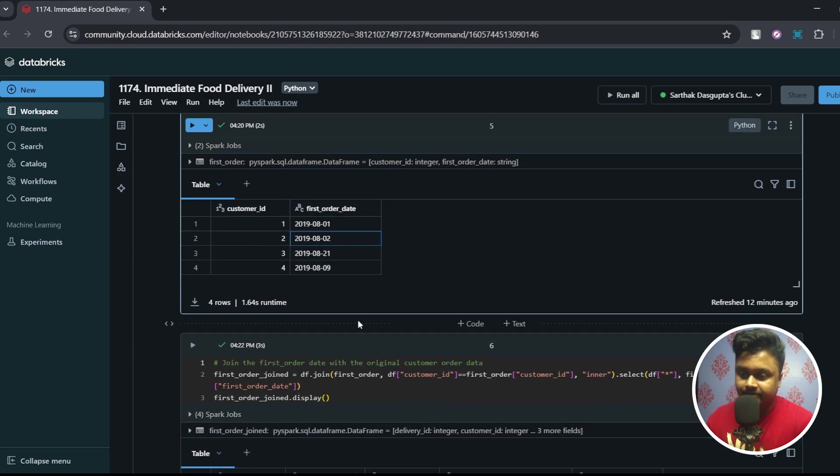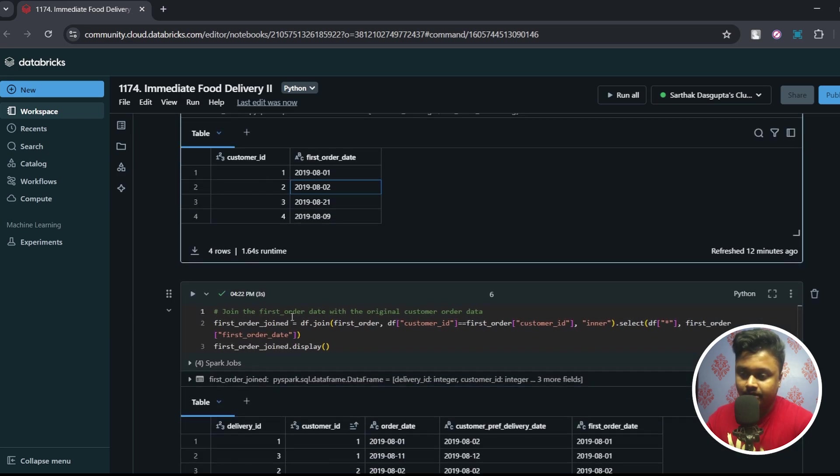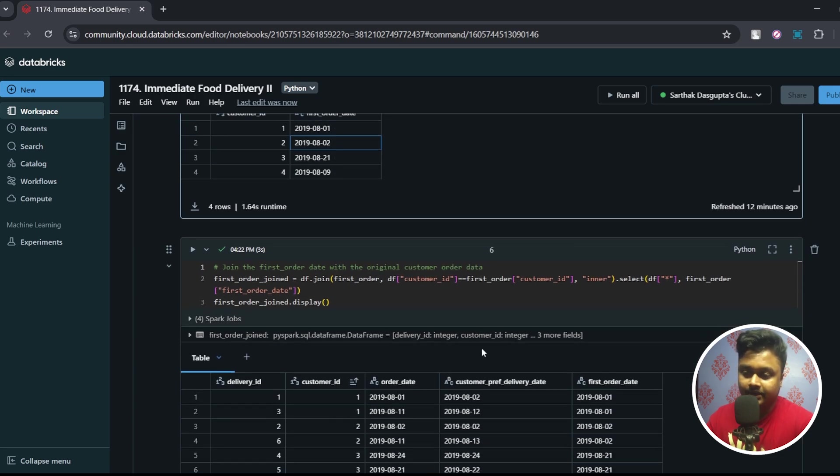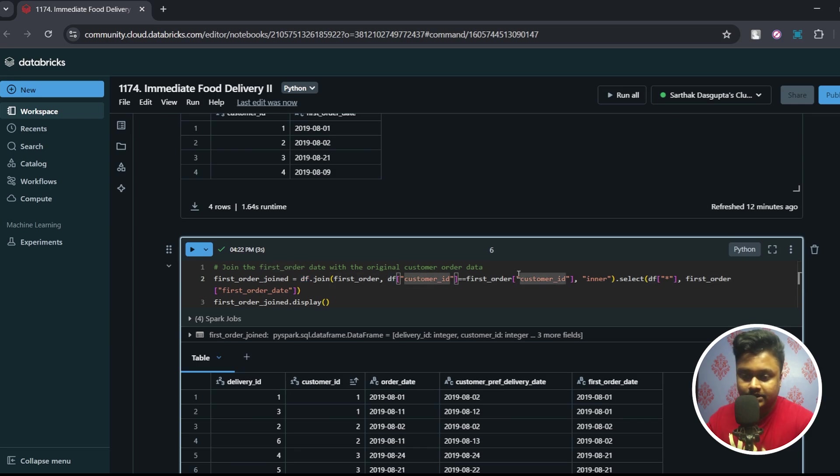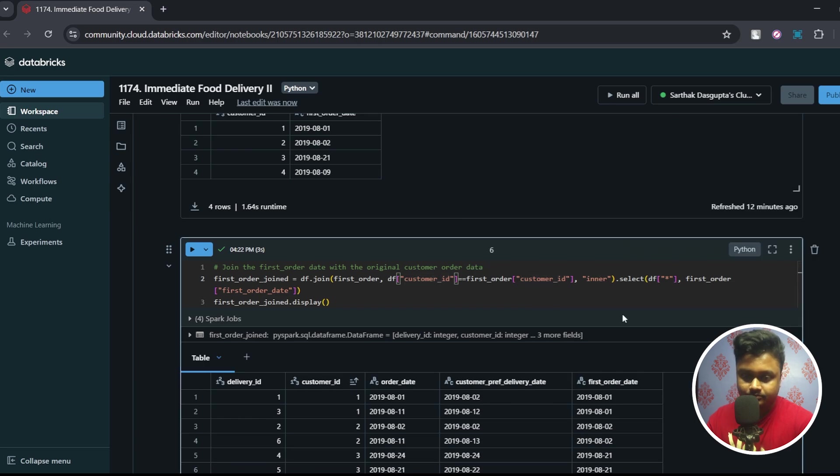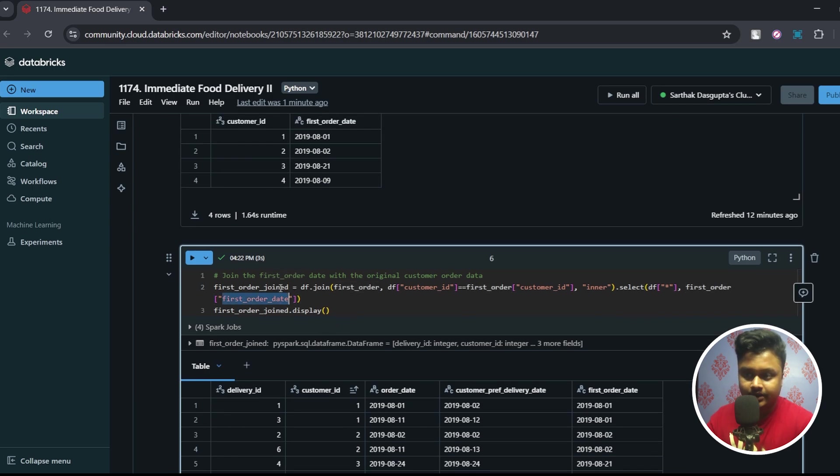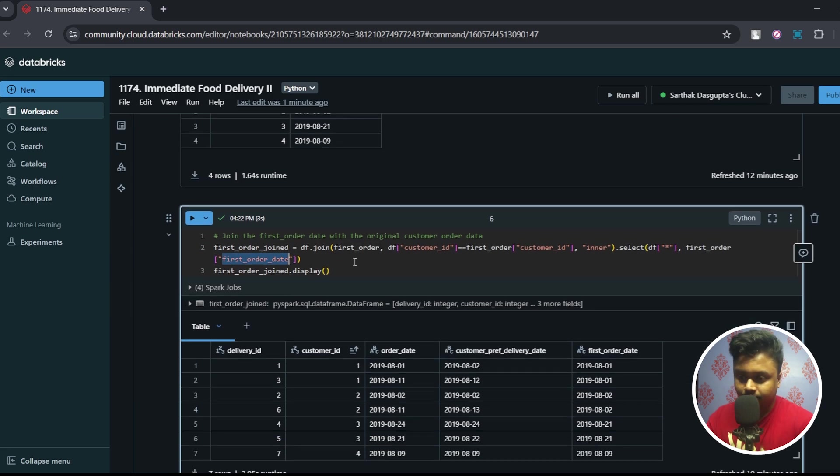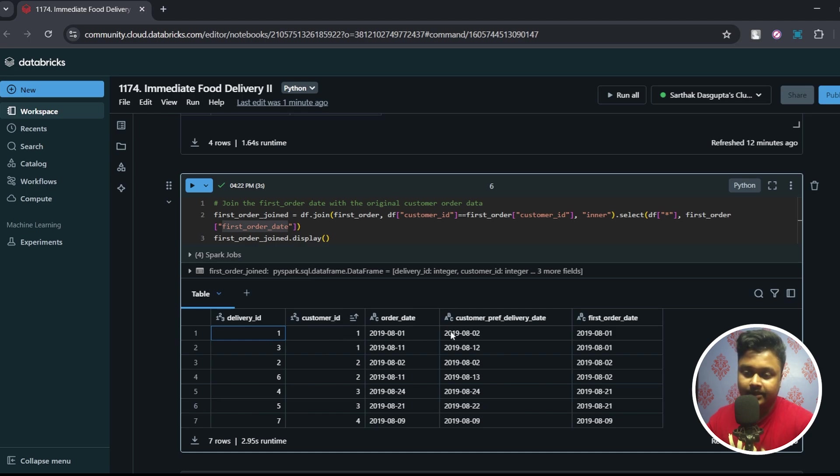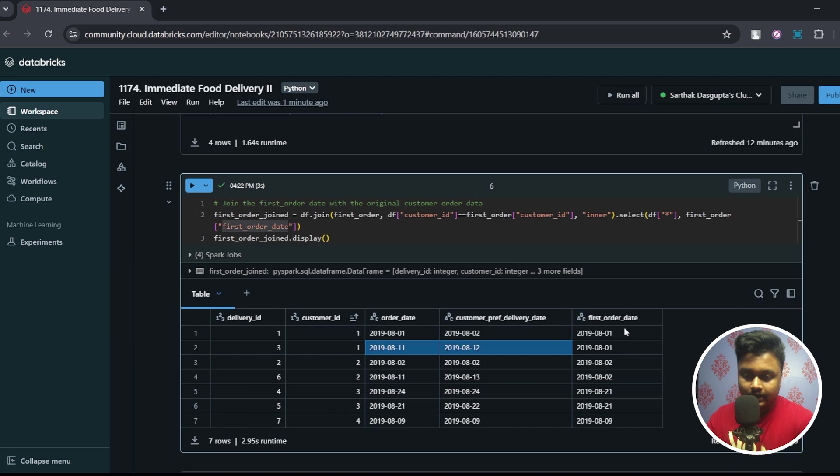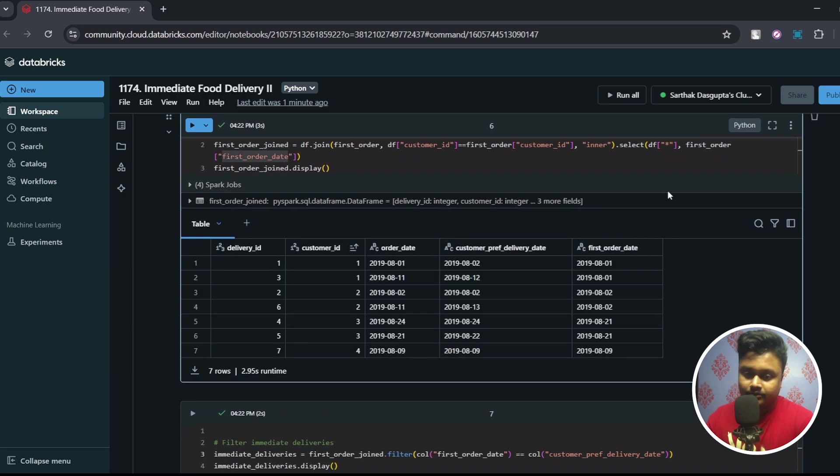So once we have the first order date available, next step is join the first order date back to the original customer order data. So df.join first_order dataframe and we are joining on customer_id and we are doing an inner join. Now from df I have selected all the columns but from first_order I only selected the first_order_date. Once I display this, so we have the original delivery_id, customer_id, order_date, customer_preferred_delivery_date along with that I also have now the first_order_date.